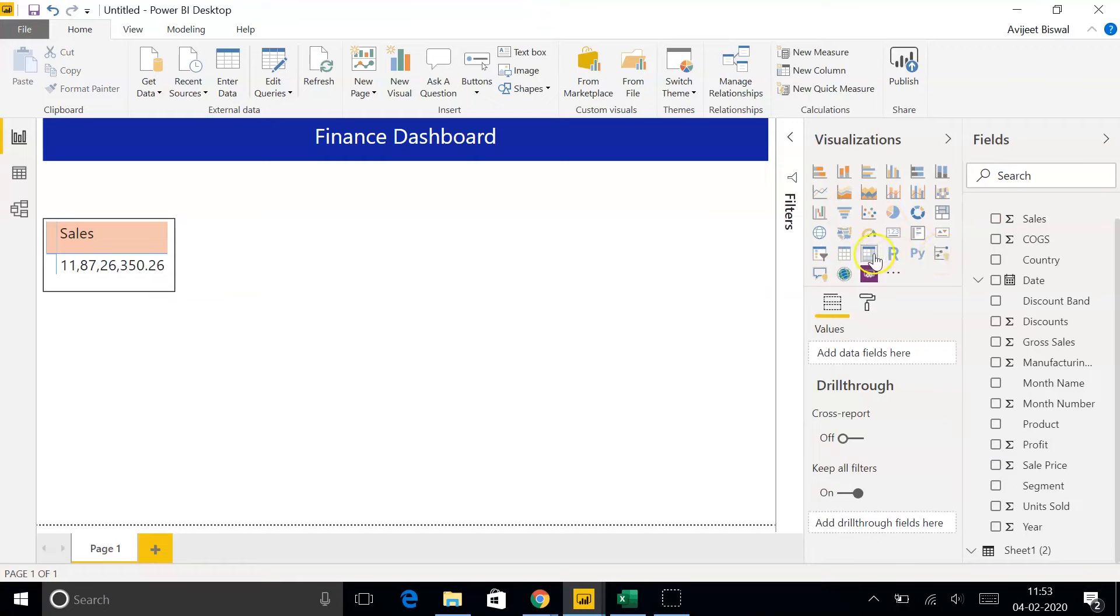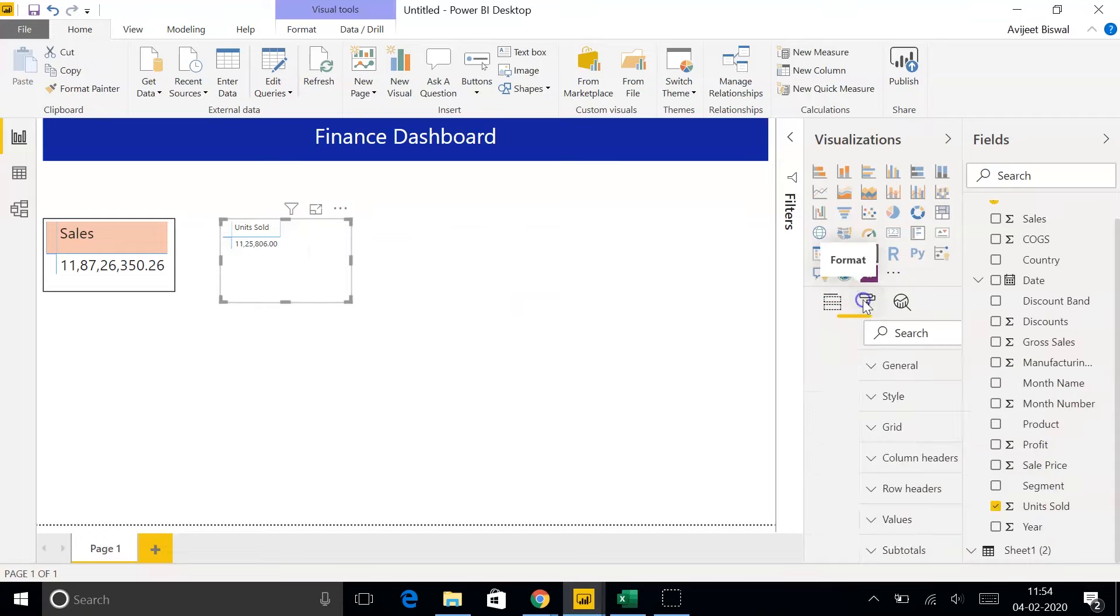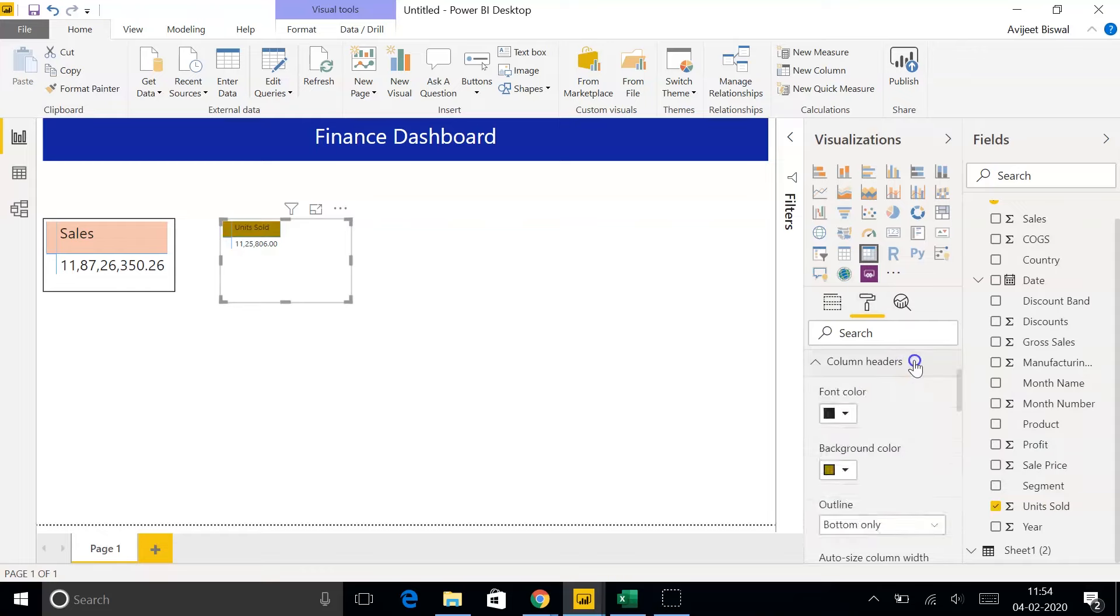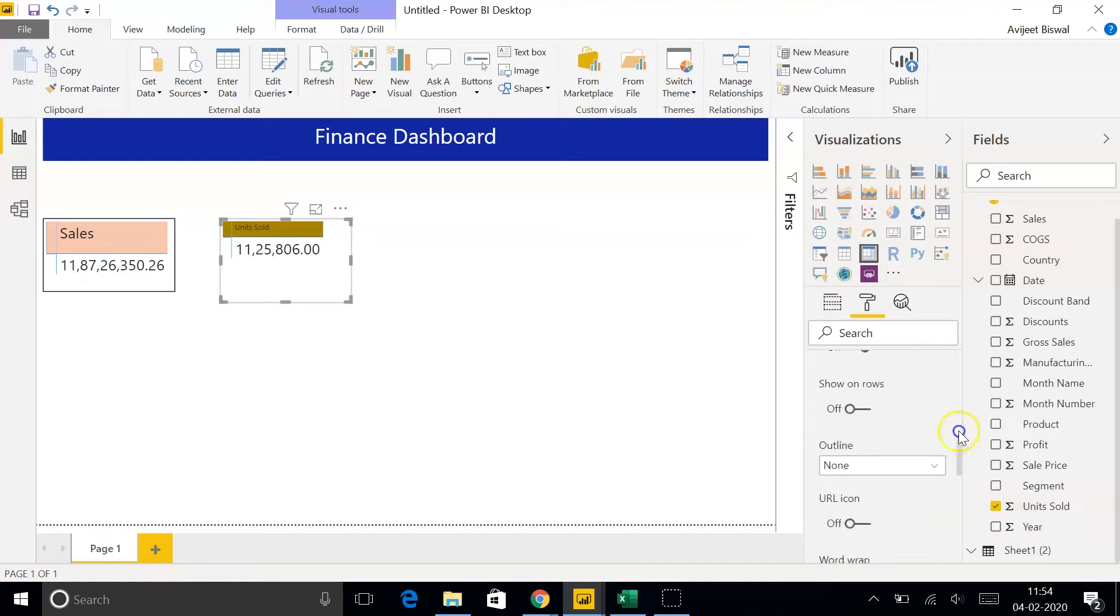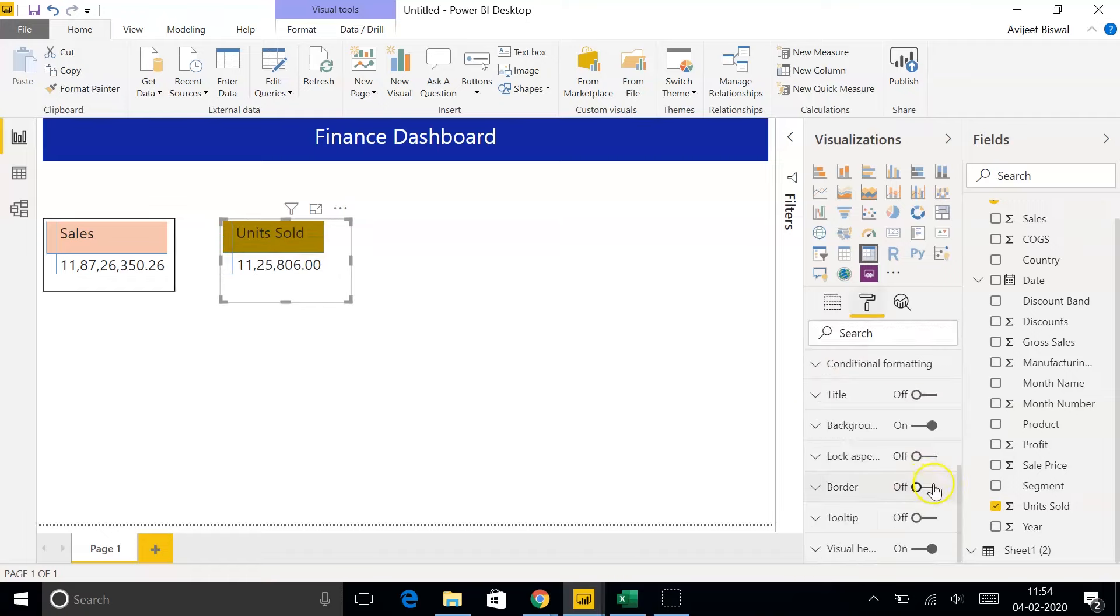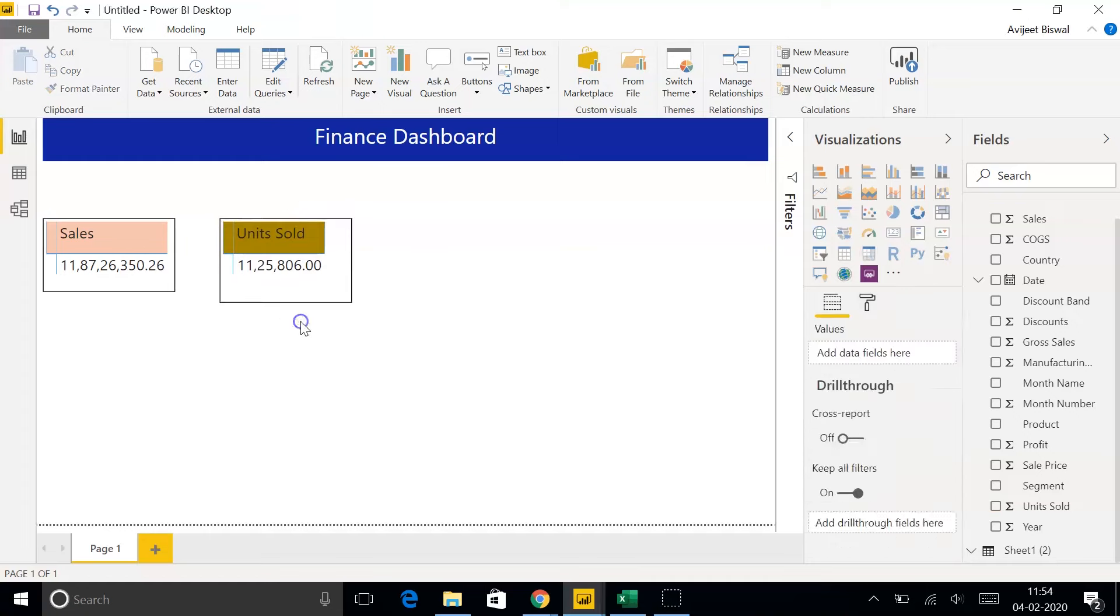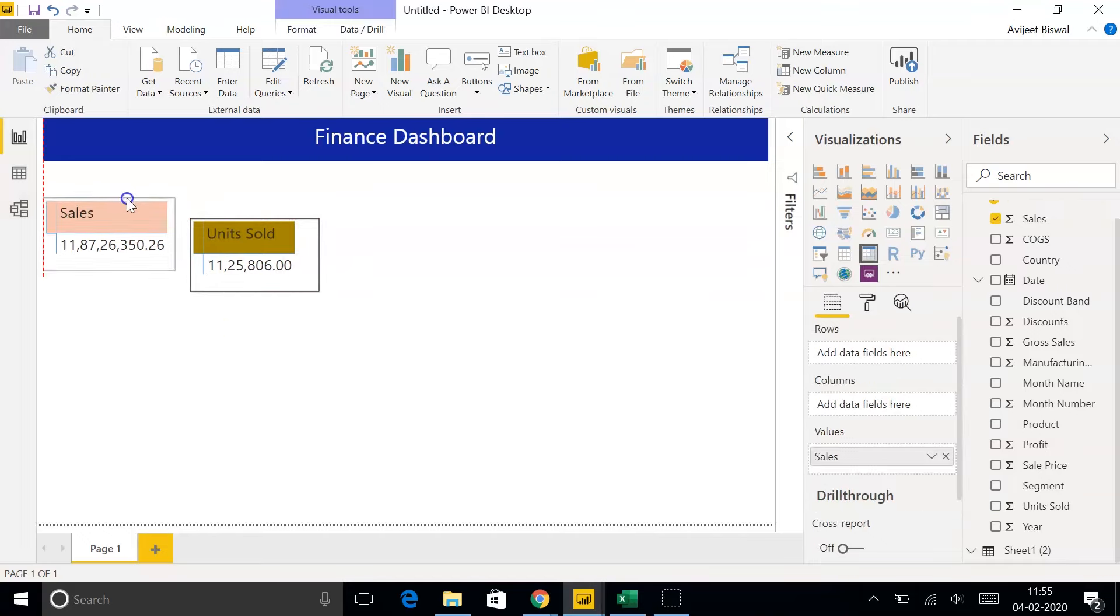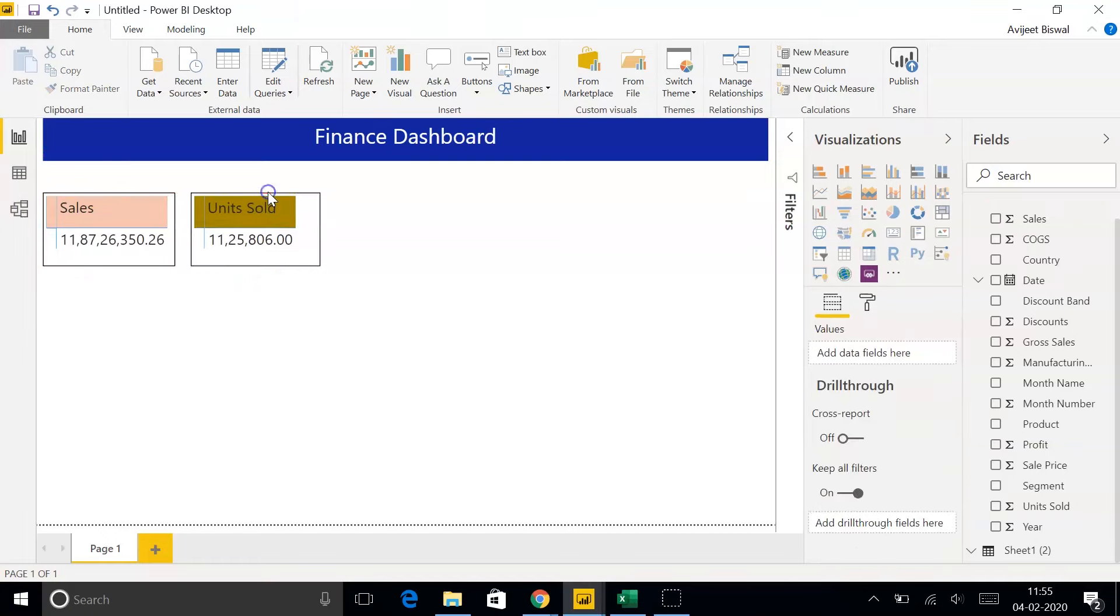Similarly, let me choose Matrix once again. Now, we'll drag the units sold onto Values. We'll continue with the same drill. Under Column Headers, we'll add a background. This time, let's choose some other color. And under Values, let's increase the size of the text to 20. Even for the Column Headers, let's increase the size of the text to 20. Again, we'll switch on Border. Let me resize a bit. So, here we have two matrix created for our report. The first matrix shows us the total sales that were made. The second matrix shows you the total units that were sold.